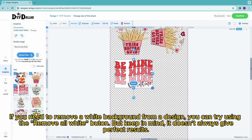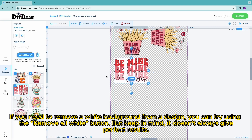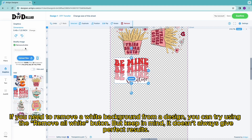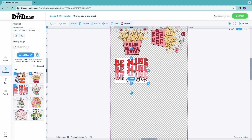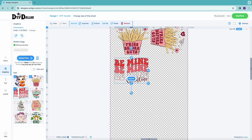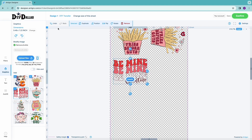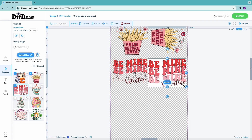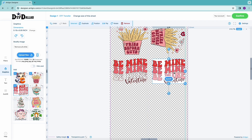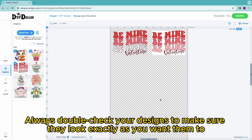If you need to remove a white background from a design, you can try using the Remove All White button, but keep in mind it doesn't always give perfect results. Always double-check your designs to make sure they look exactly as you want them to.